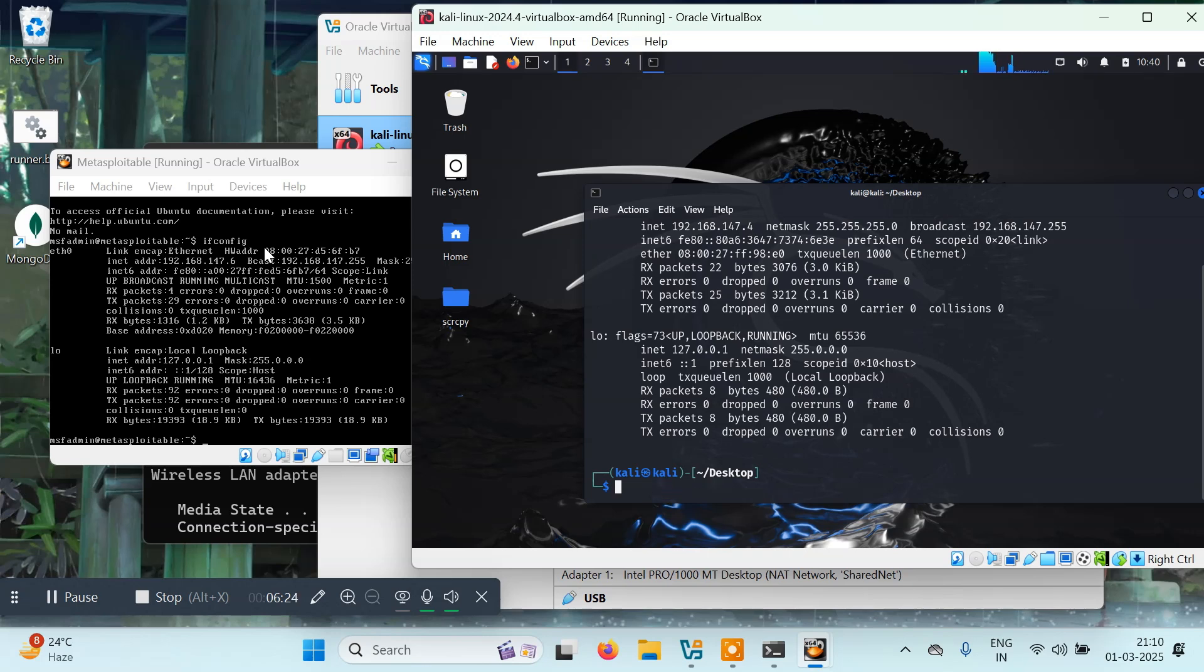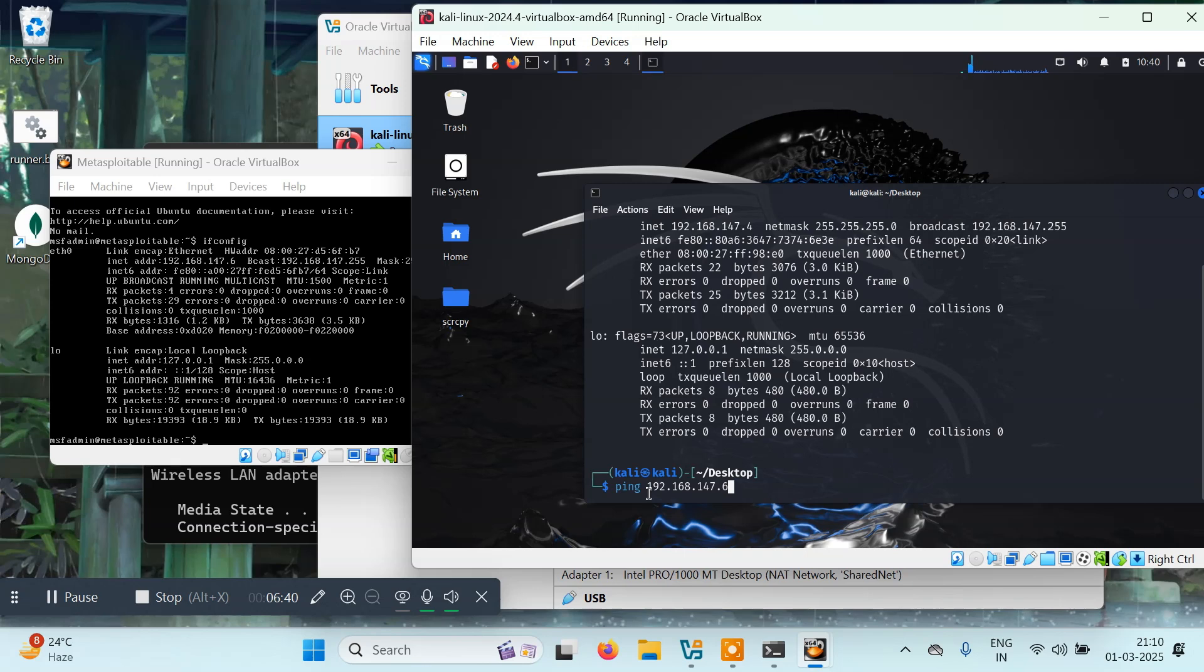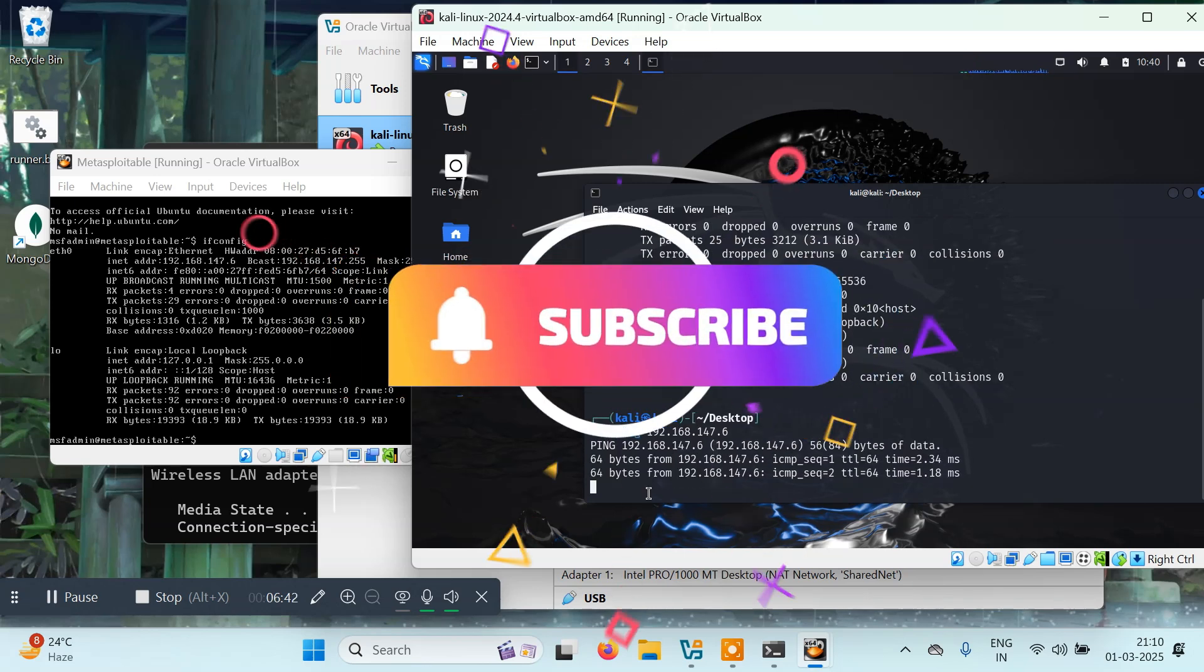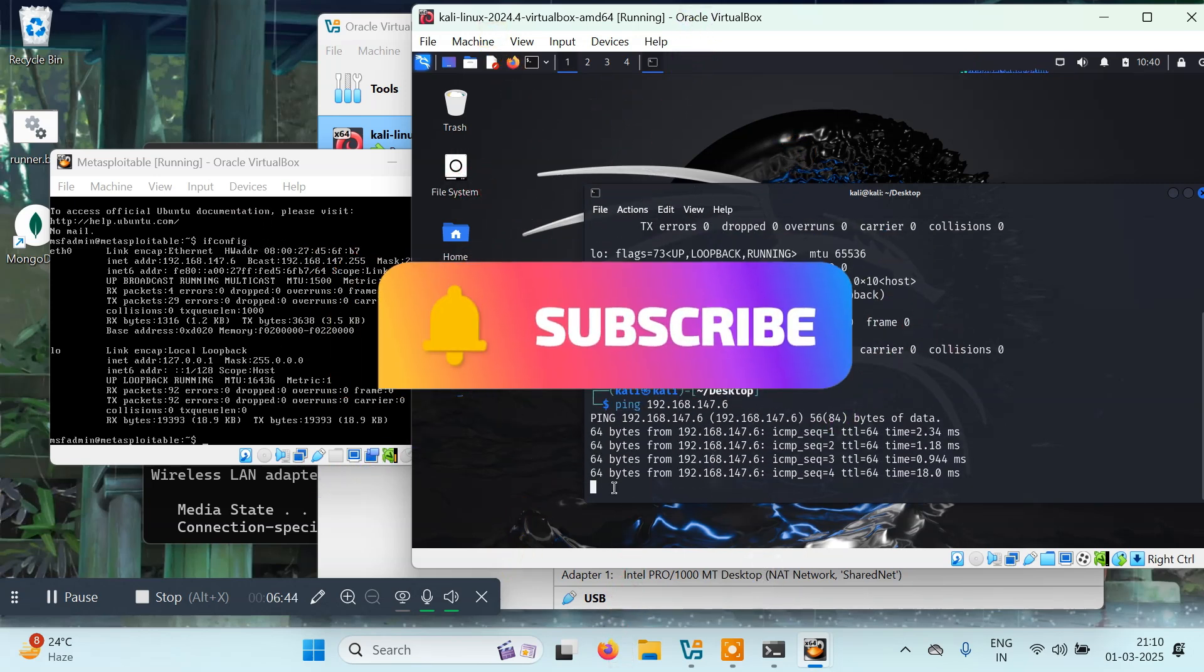Let's try to ping our Metasploitable machine from Kali. I'll type ping and then the IP address of our Metasploitable machine, 192.168.147.6. You can see we're getting response from this machine.